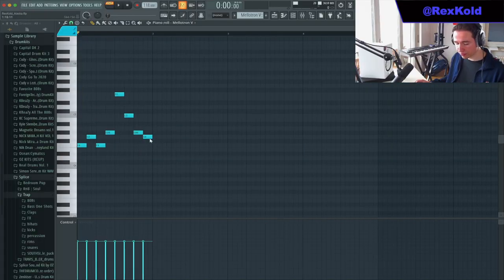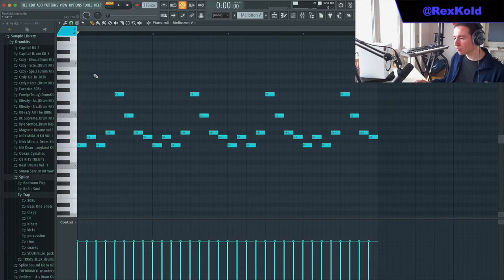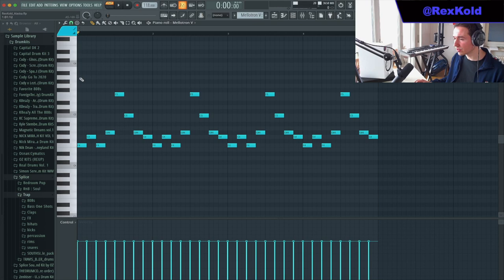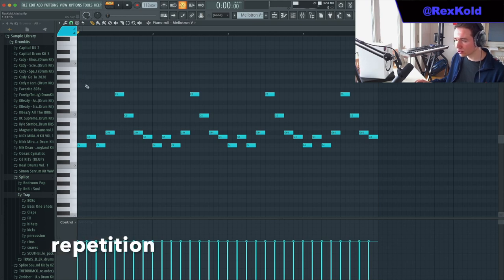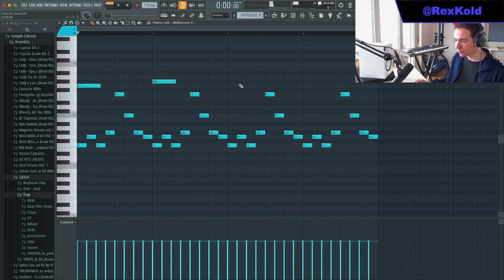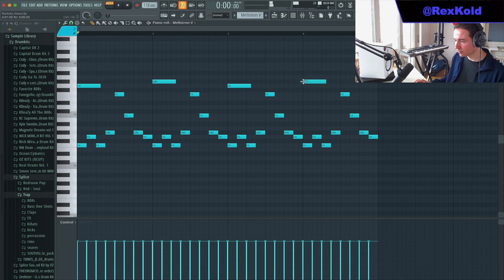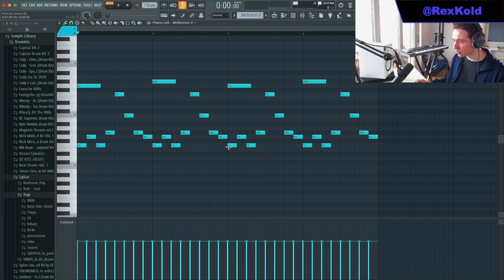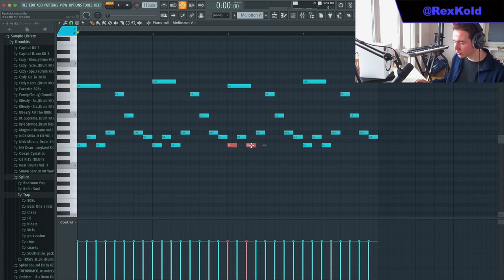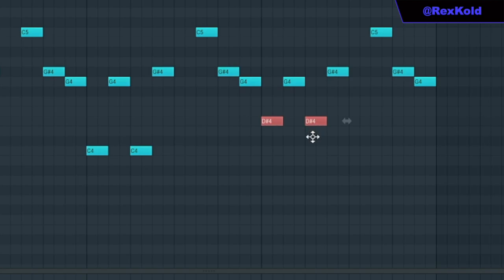Once you have your main pattern you want to copy that, because for dark loops you want it to be repetitive. I added some additional notes, but you also don't want it to be too repetitive. So I changed the root notes of that second part to a C and to a C sharp.